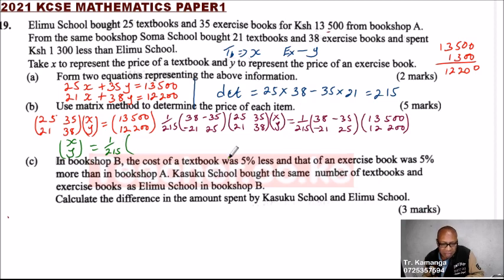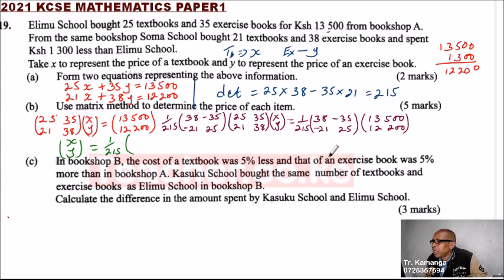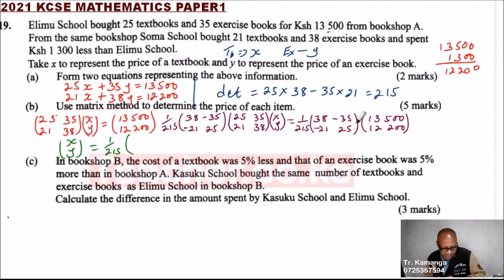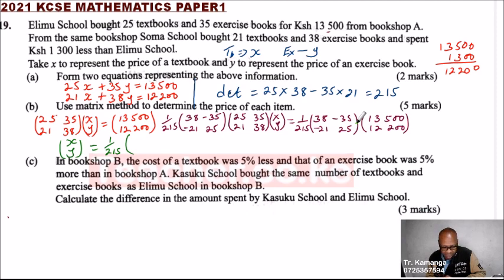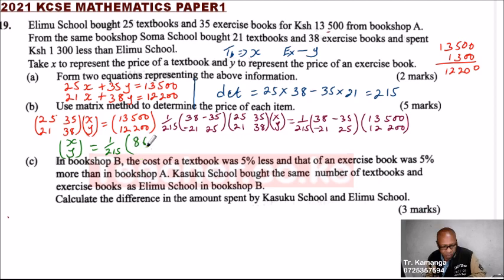Let me check — I think I made a mistake here. Let me try again. It is 38 multiplied by 13,500, add minus 35 multiplied by 12,200. Working through that with the calculator, I'm getting 86,000 for the first entry.